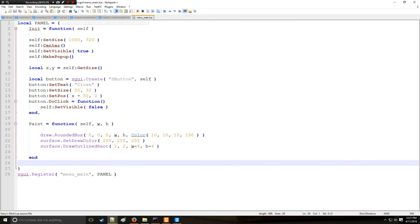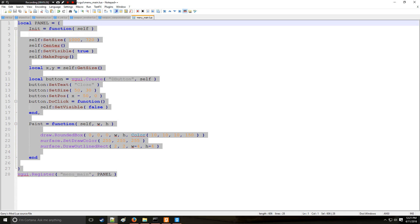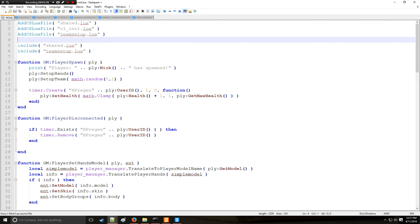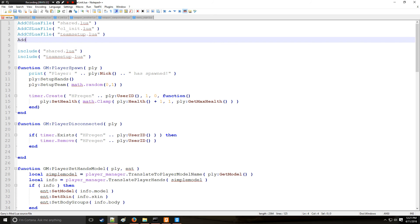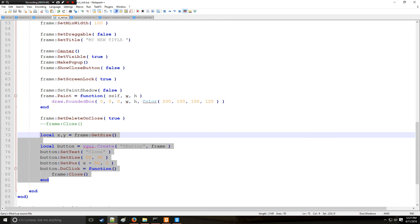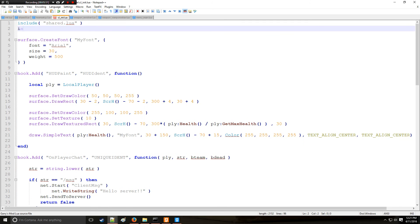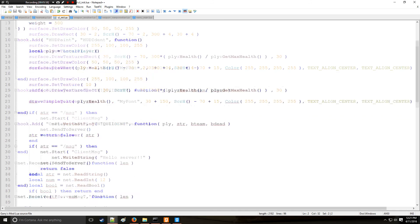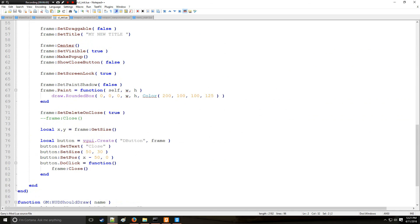Now let's go into cl_init because we have to take this file and add it so that the client actually downloads it. In order to do that you go AddCSLuaFile and we're going to say 'vgui/menu_main.lua'. And very similarly, we're going to go to the client side and include the file — we'll copy and paste to make it quicker.